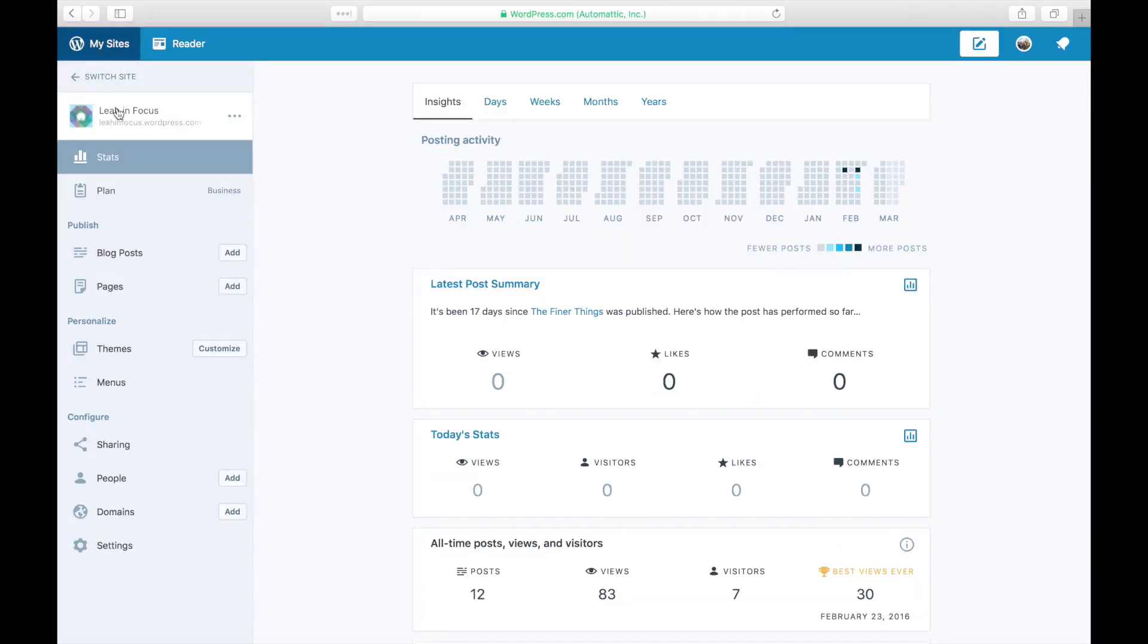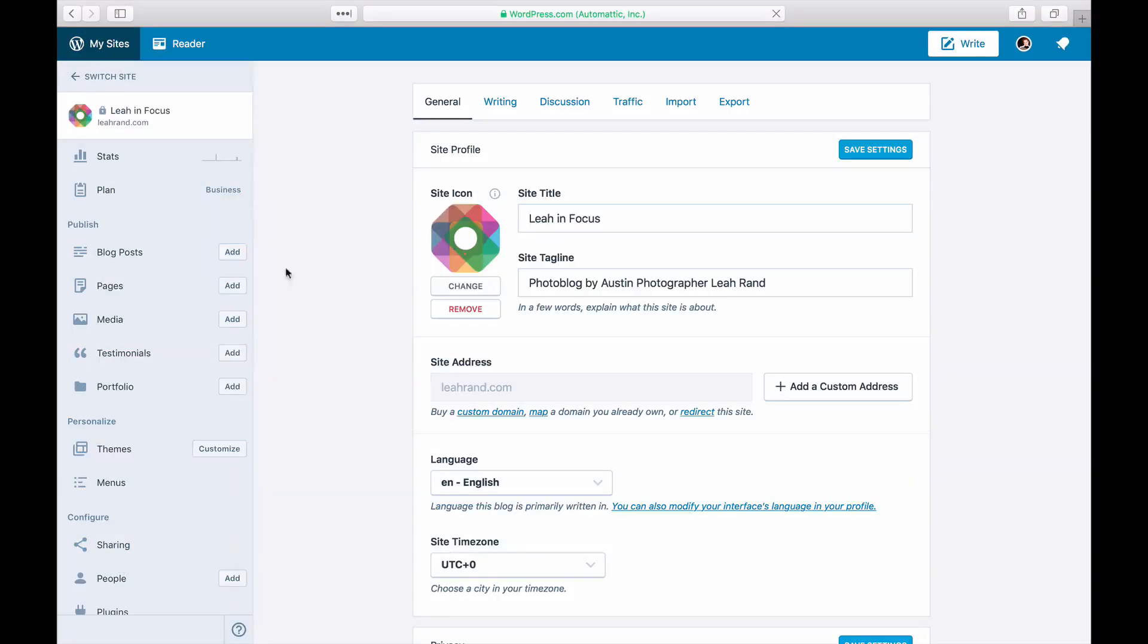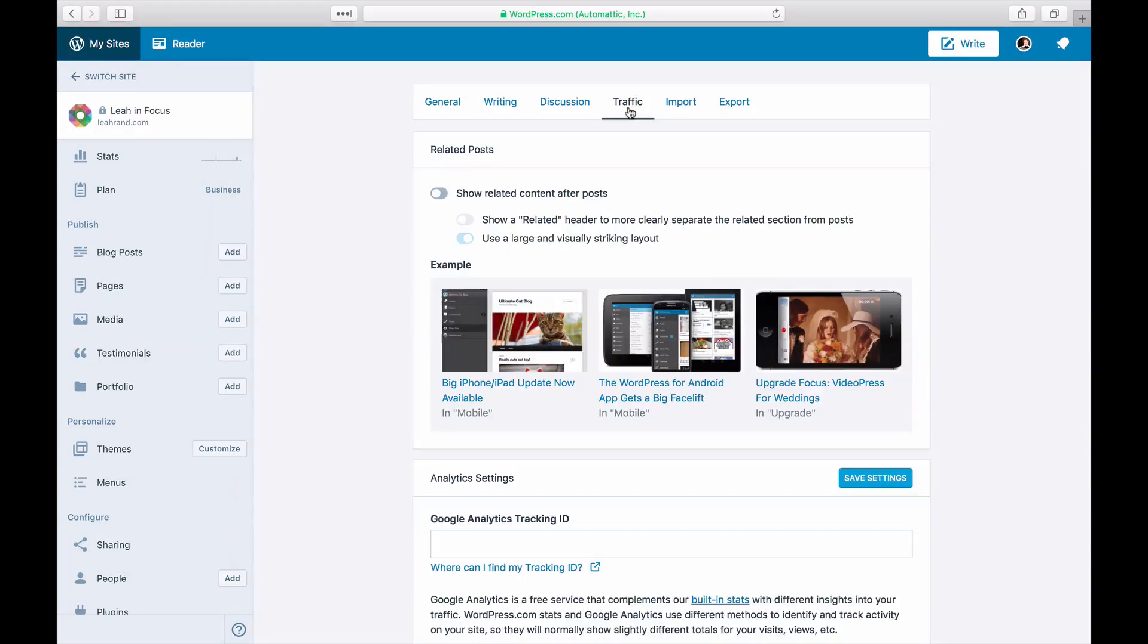Click on Settings on the very bottom left. Under Traffic, you'll see Related Posts.